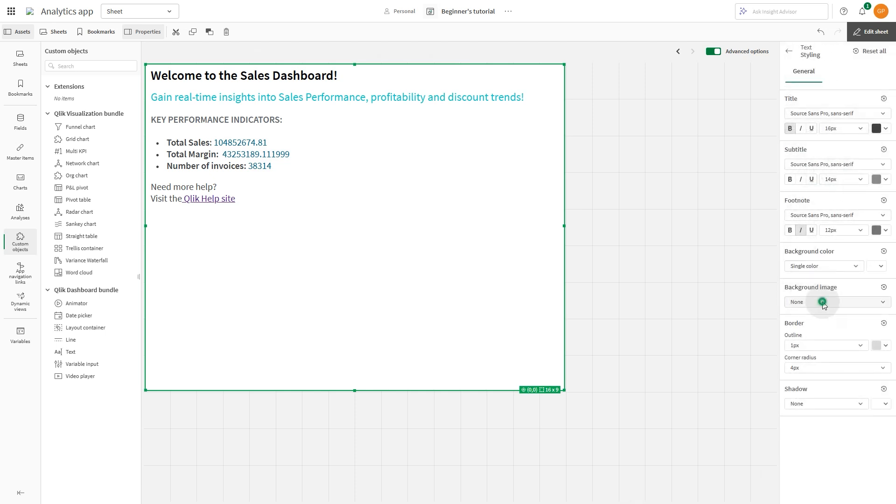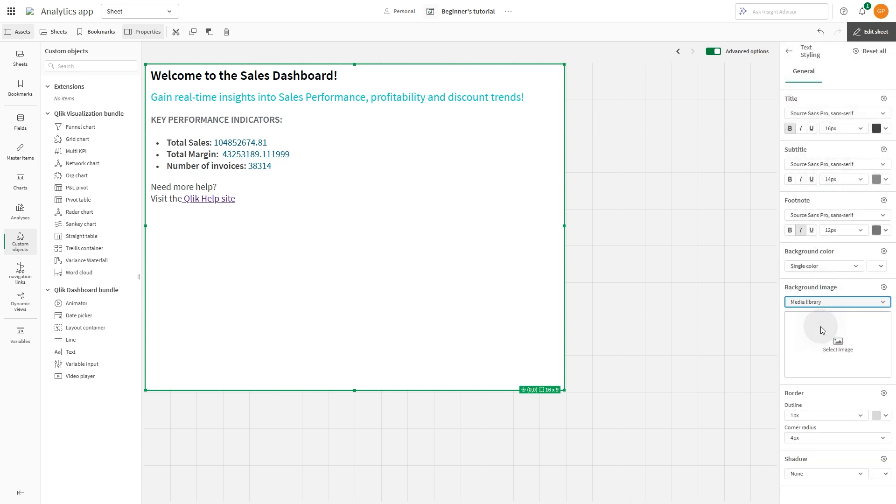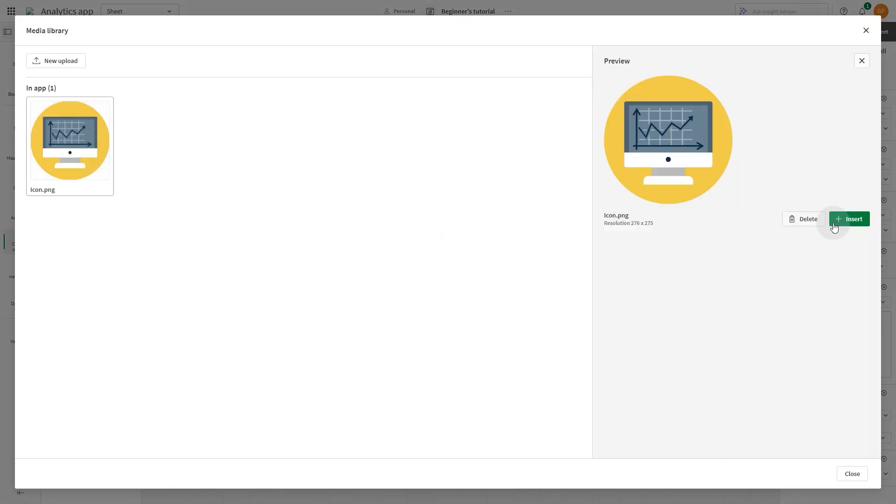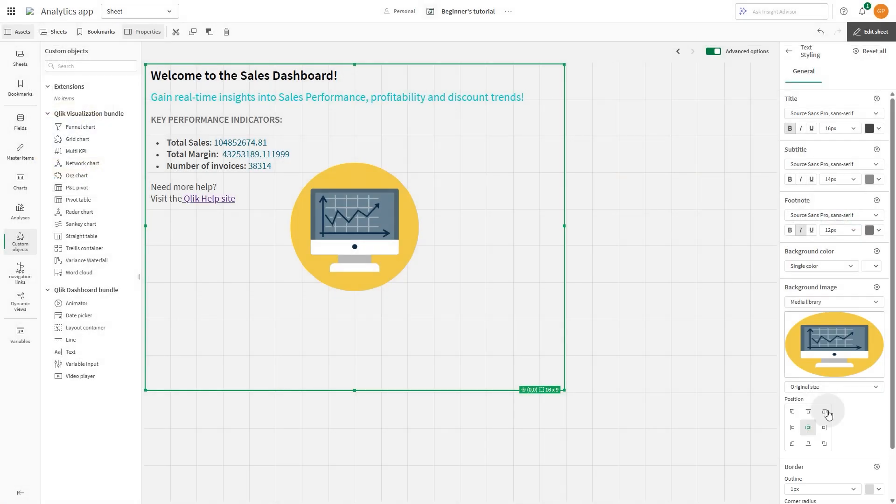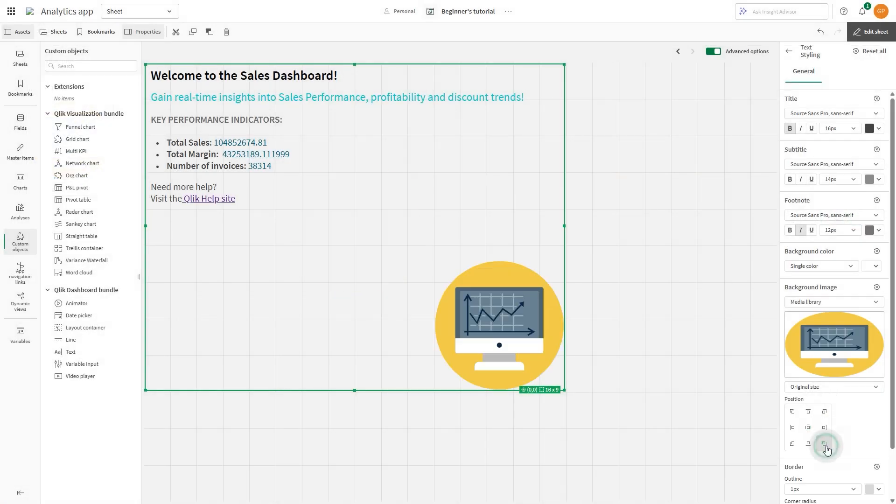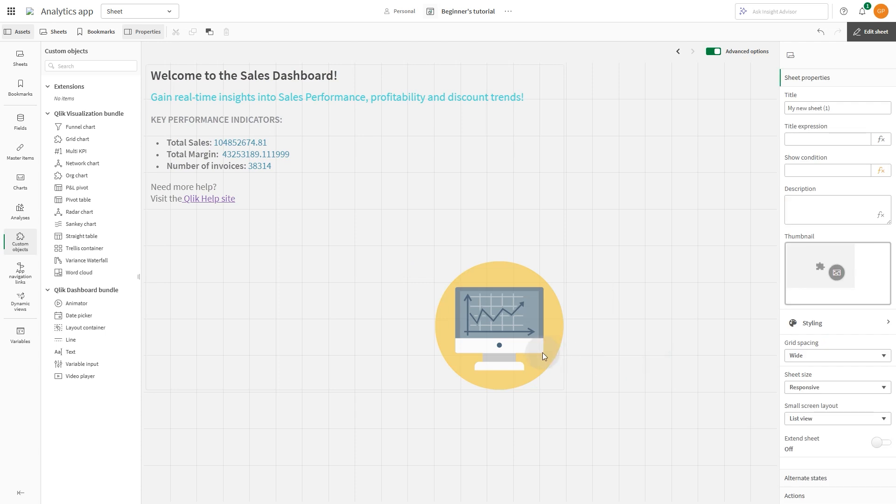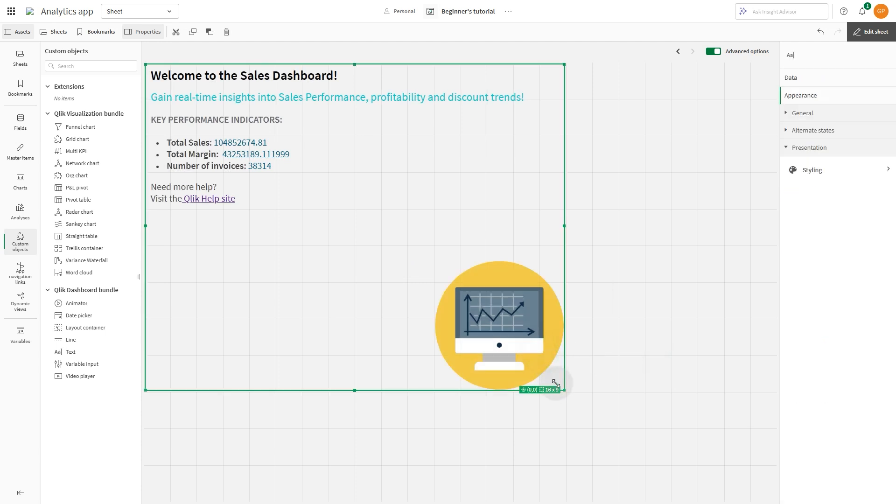In the background image menu, choose a background image from your media library or a URL. You can adjust the image's size and position to fit your design. In this case, we will position the image in the bottom right corner.